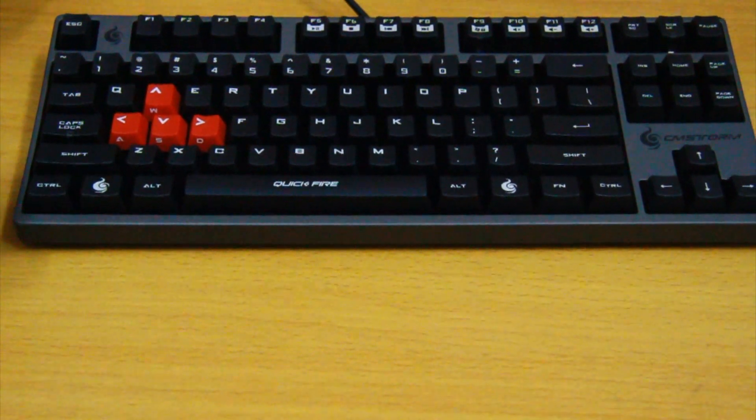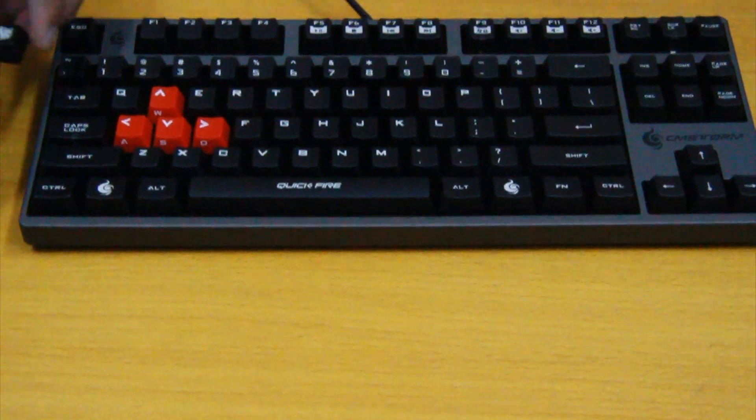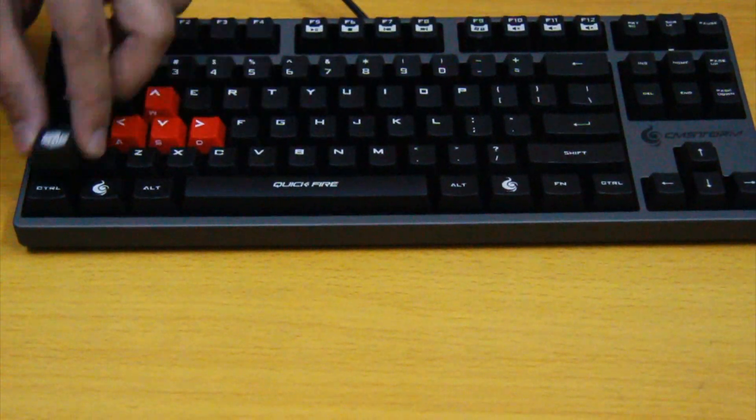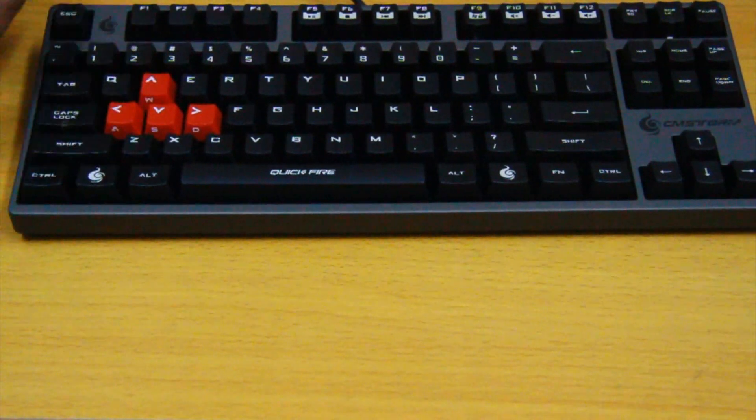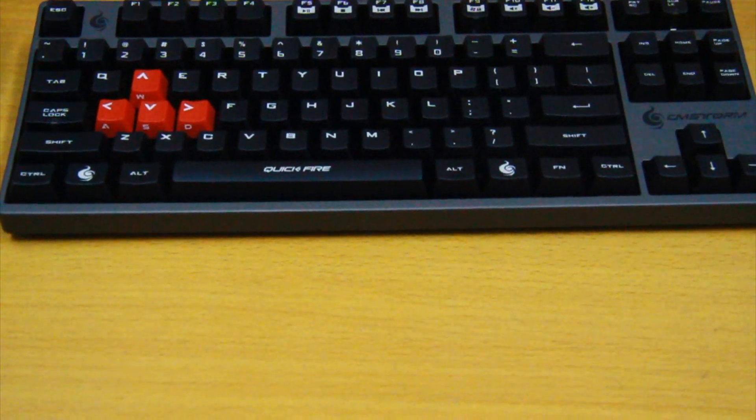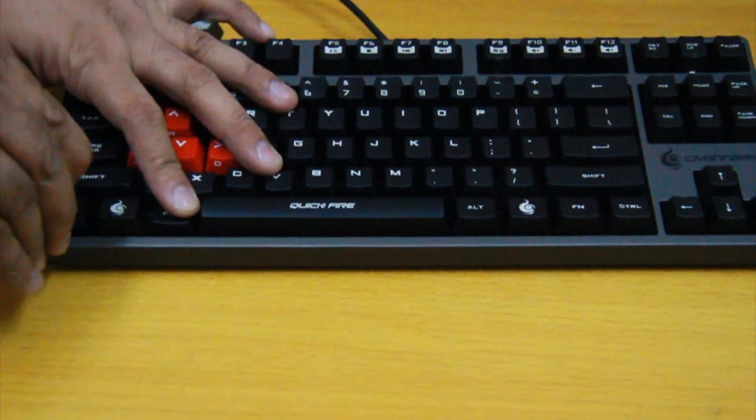Taking a look at the extra keycaps, you can customize the look and replace the WASD and control keys by using the included keycap puller.